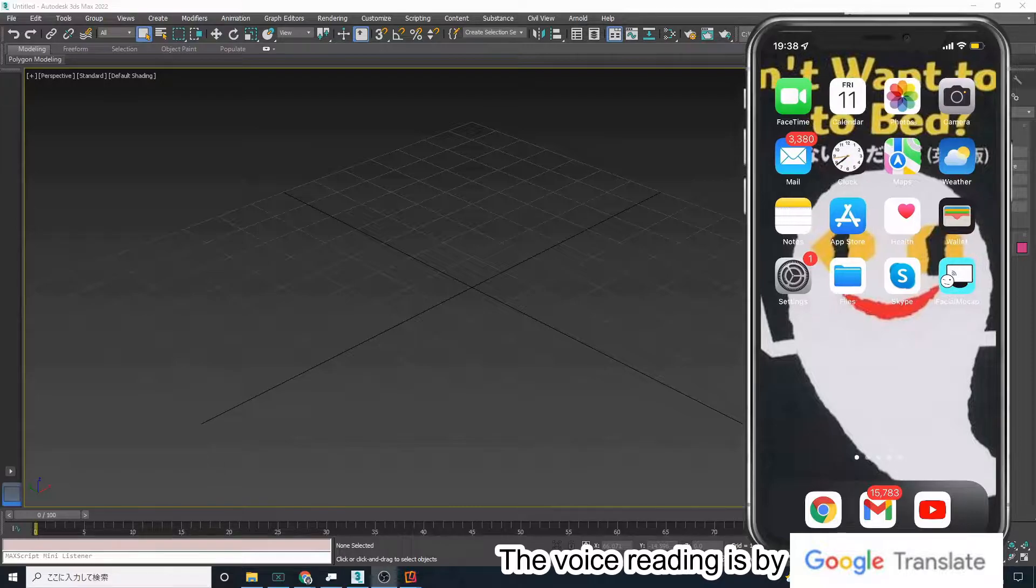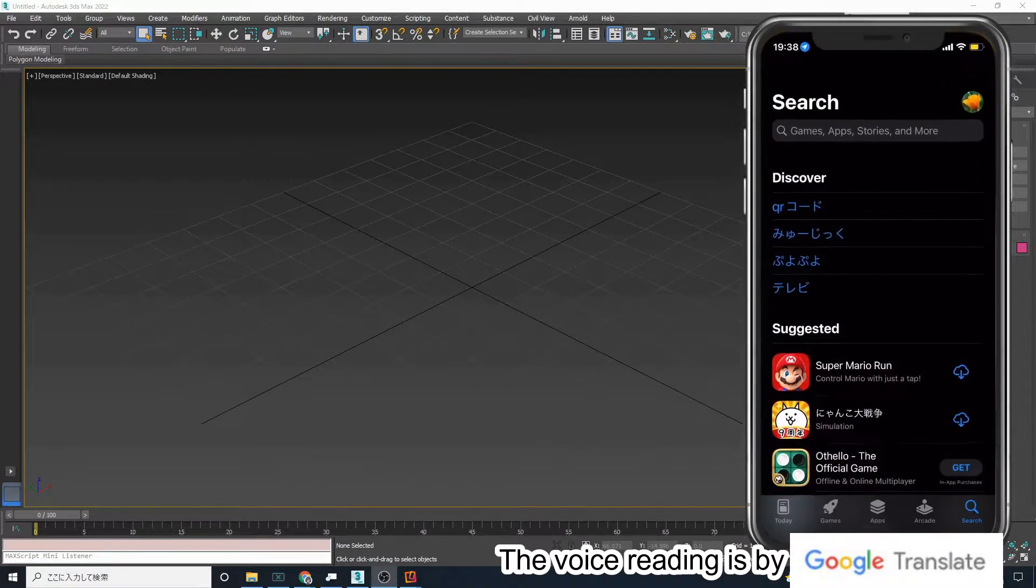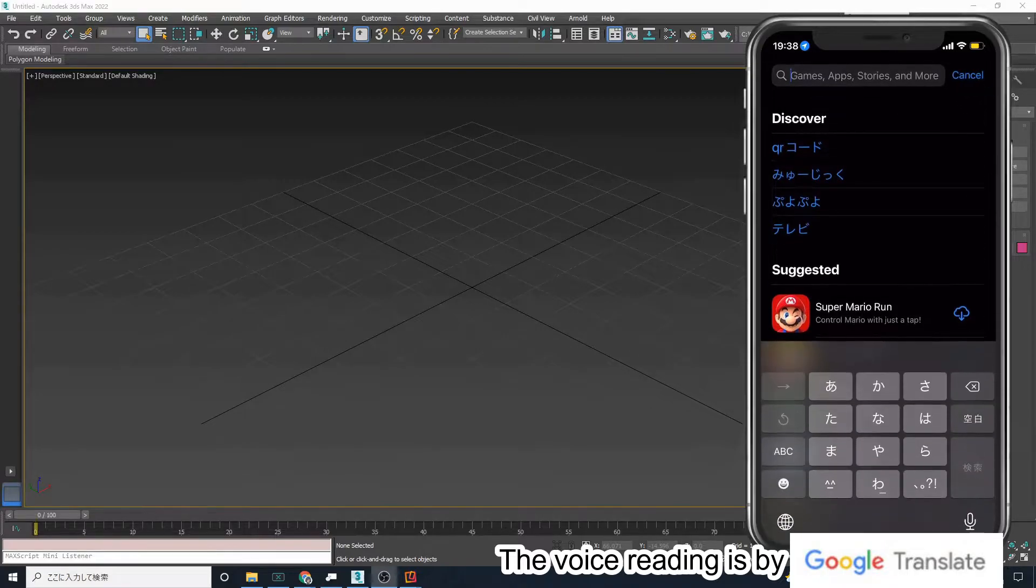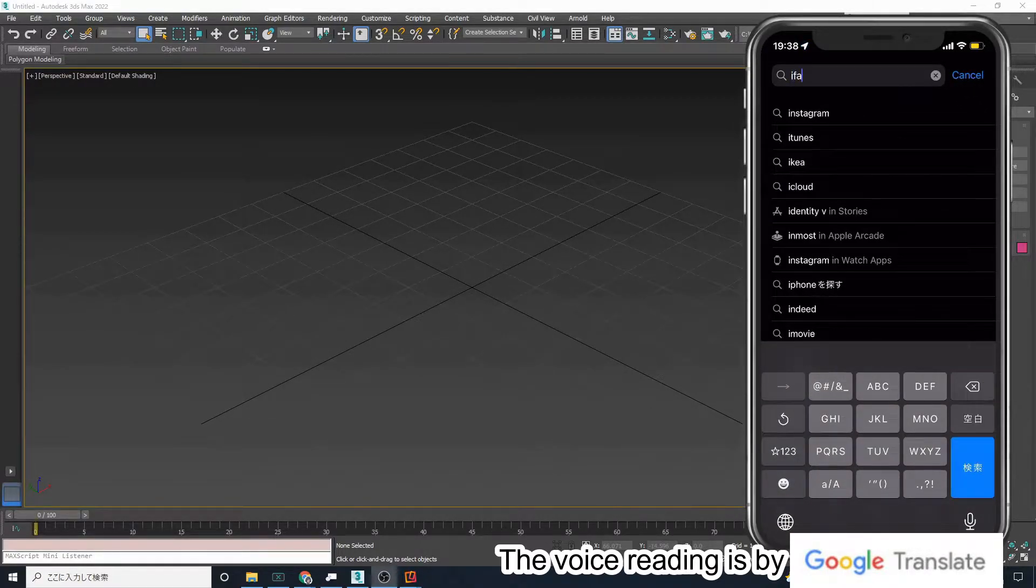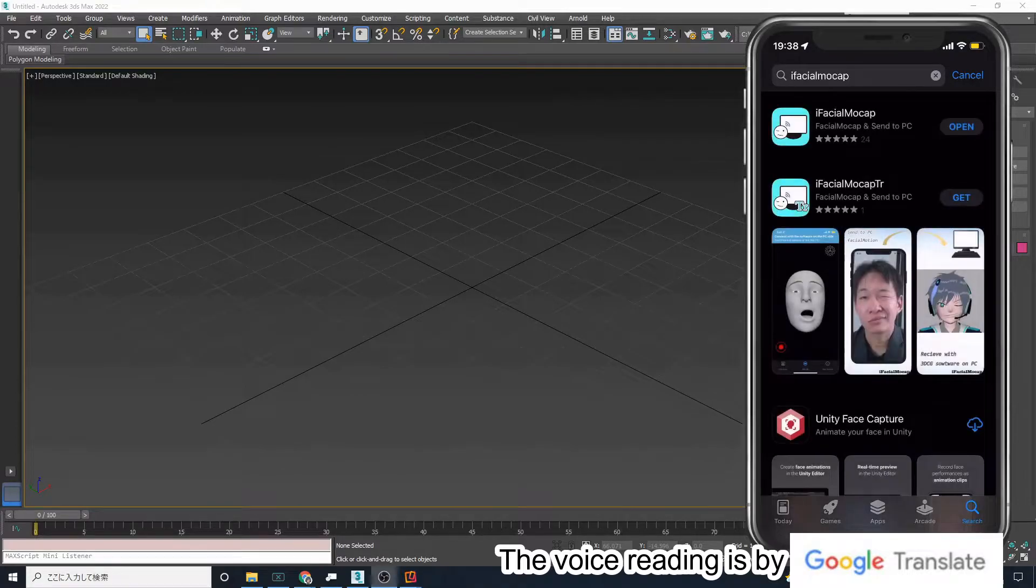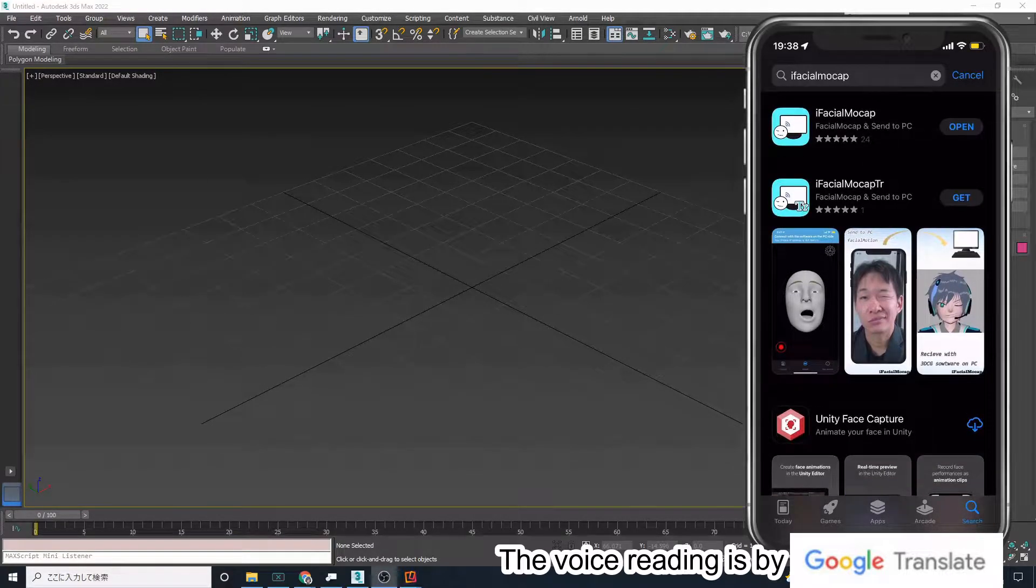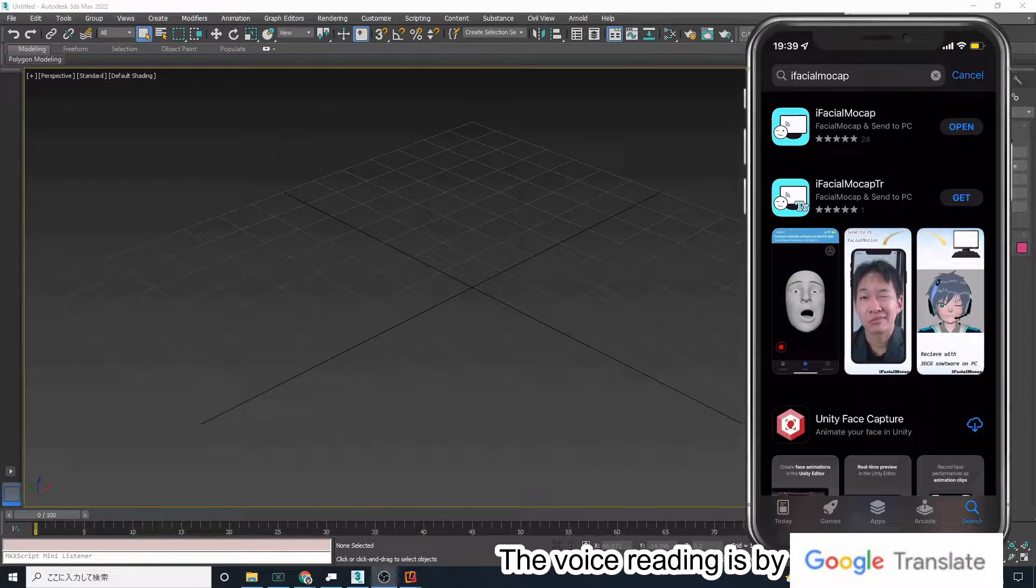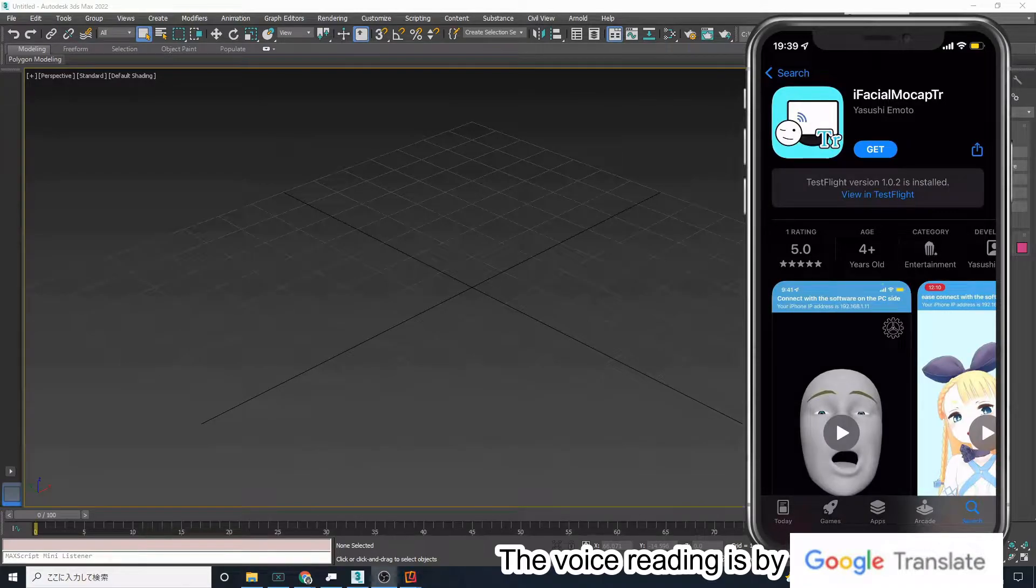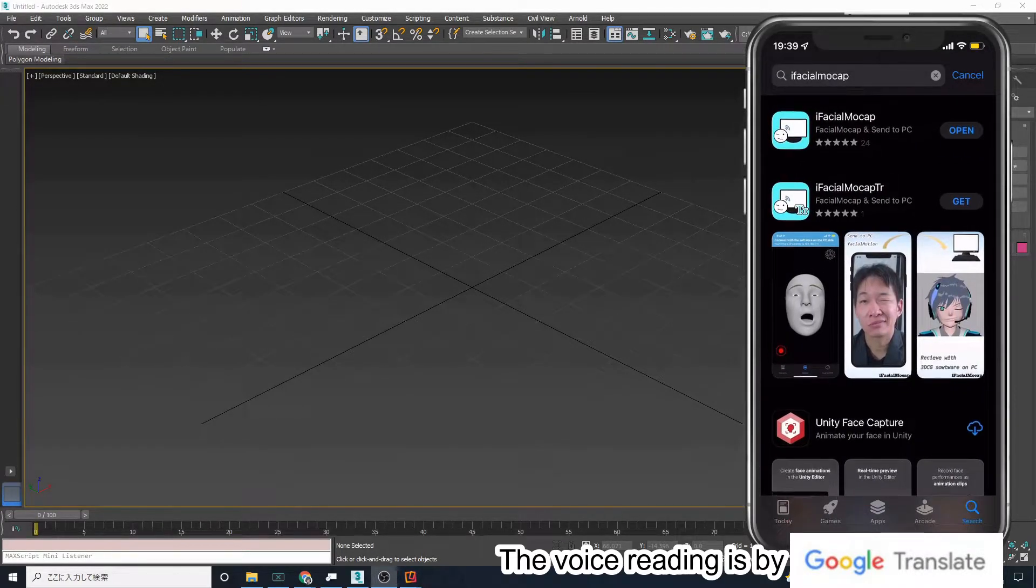First, please open the App Store on your iPhone or iPad and search for iFacial Mocap. You will find two apps: iFacial Mocap and iFacial Mocap-TR. TR stands for Trial, which is free and allows you to test a few seconds of streaming.